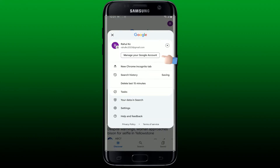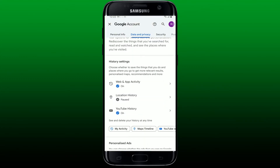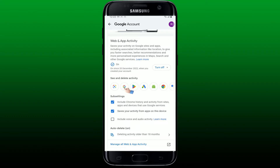Now tap on 'Manage your Google Account', select 'Data and Privacy', scroll down to 'History Settings', and tap on 'Web and App Activity'. Then scroll down and tap on the Google Lens app icon under 'See and delete activity'.